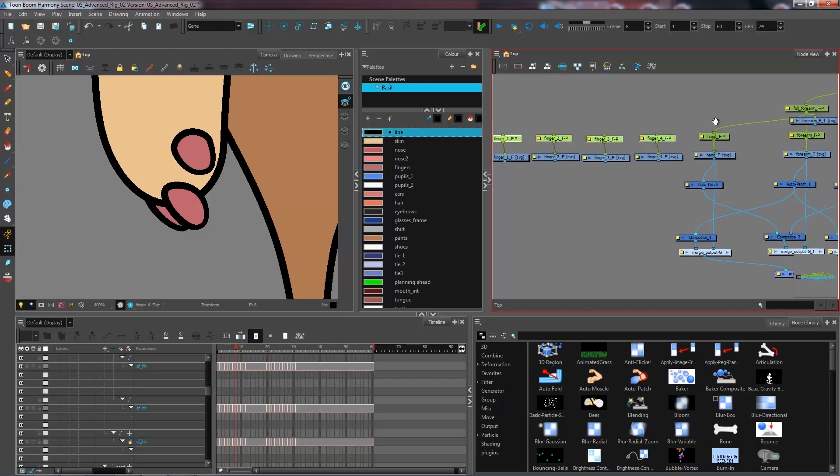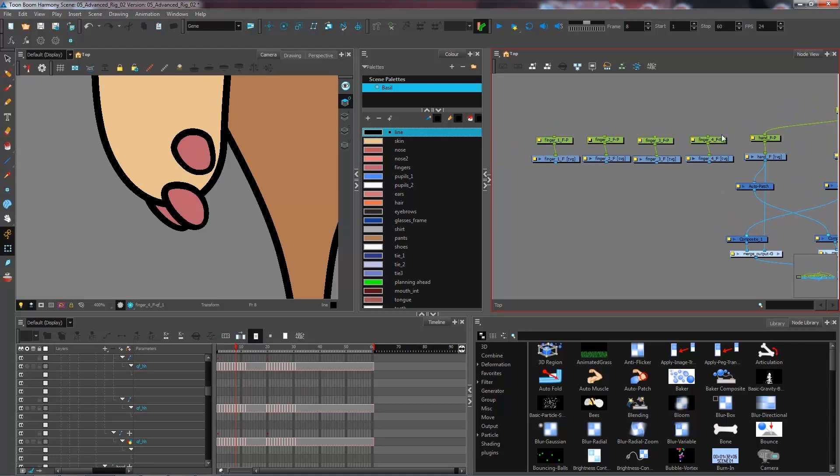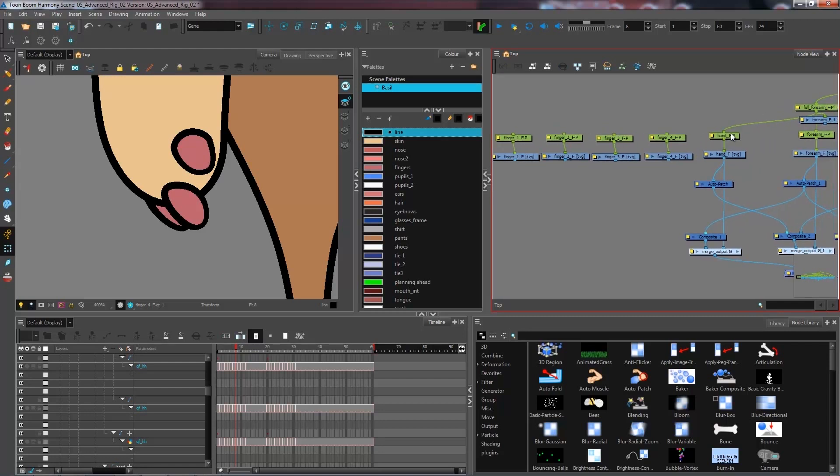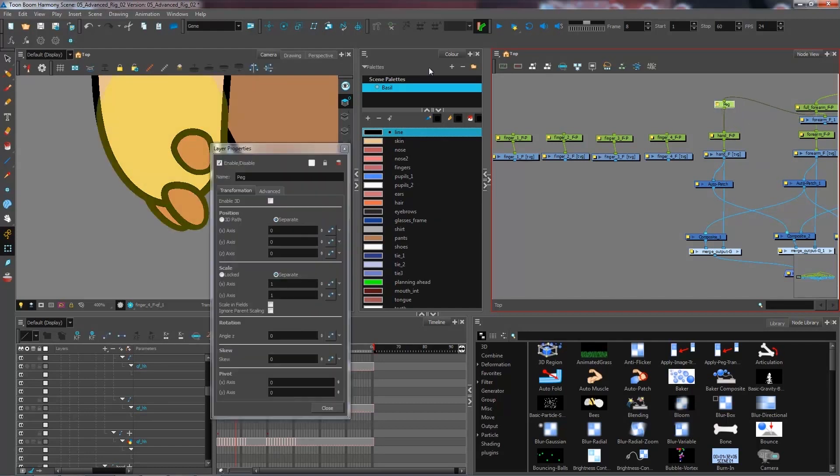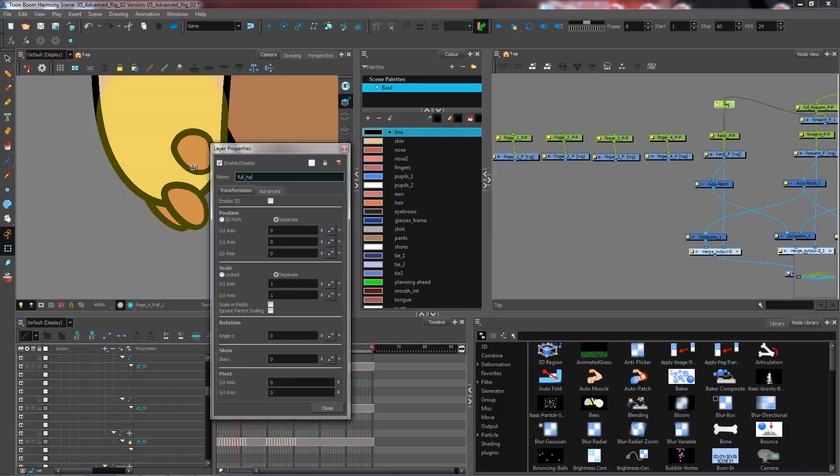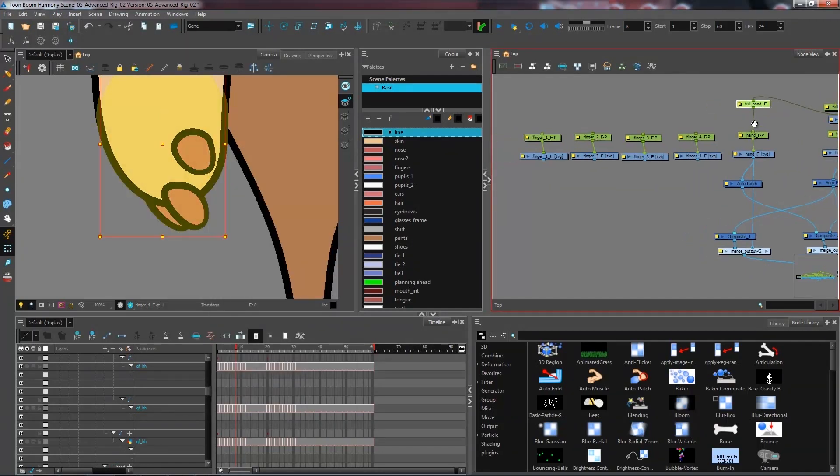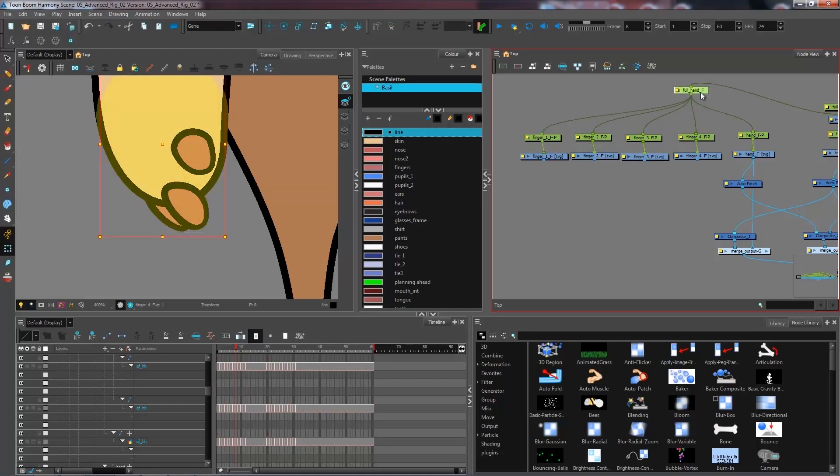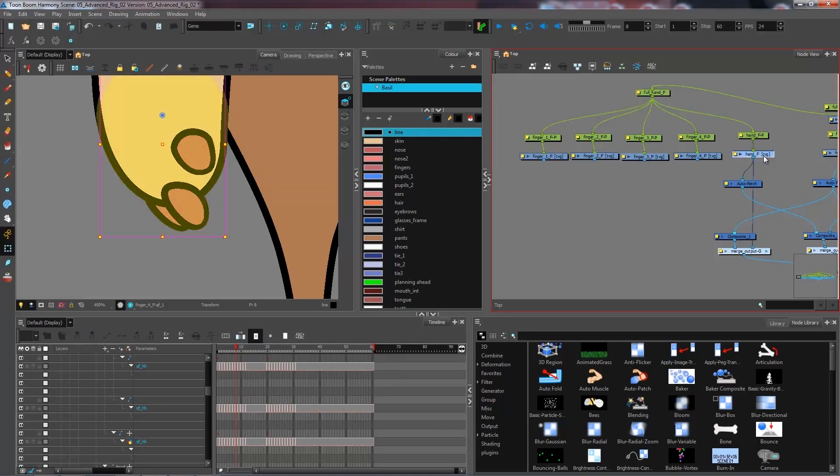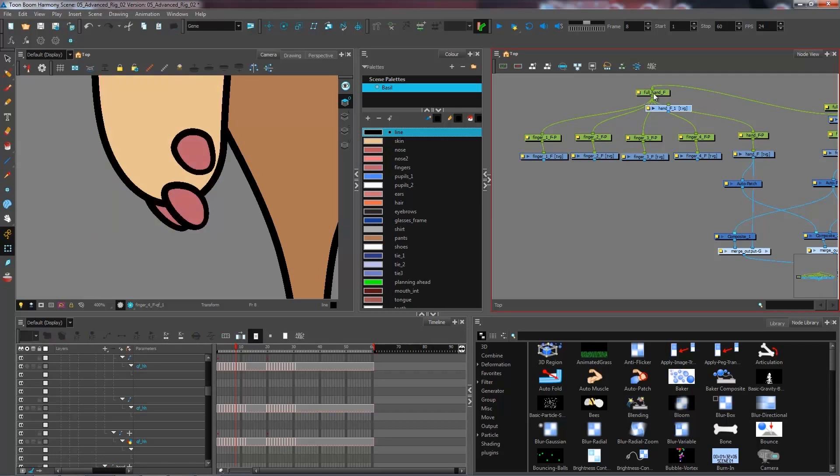I don't necessarily want to connect all four fingers directly to my hand, so I'm going to create a peg that uses both the hand and fingers combined together. That way, if I want to do a bit of stretch and squash on my hand layer only, I can do so without affecting anything else. Let's connect these together, and I'm going to copy and paste my hand node so it can transfer the pivot point over to the full hand.